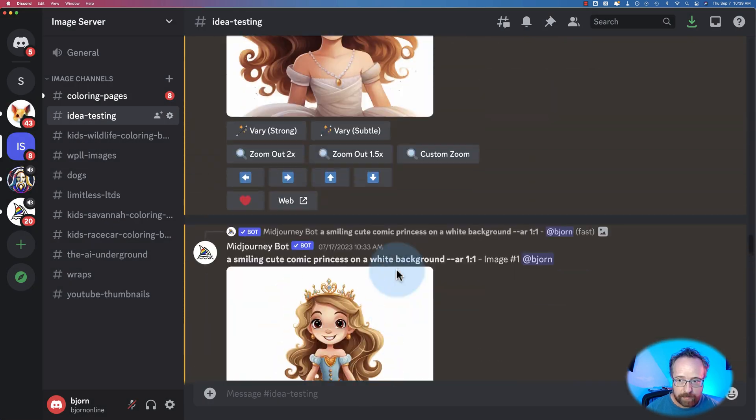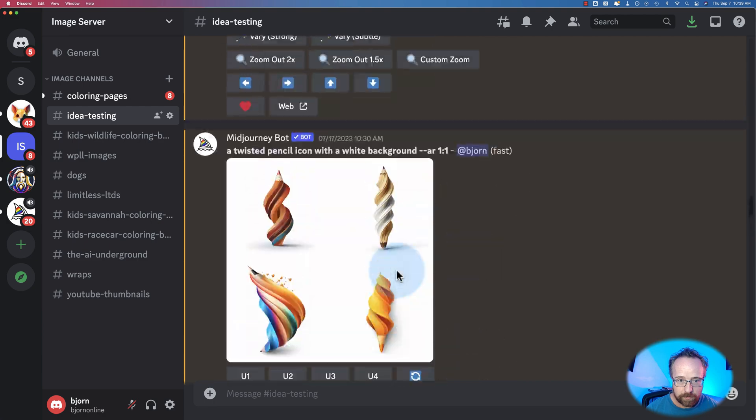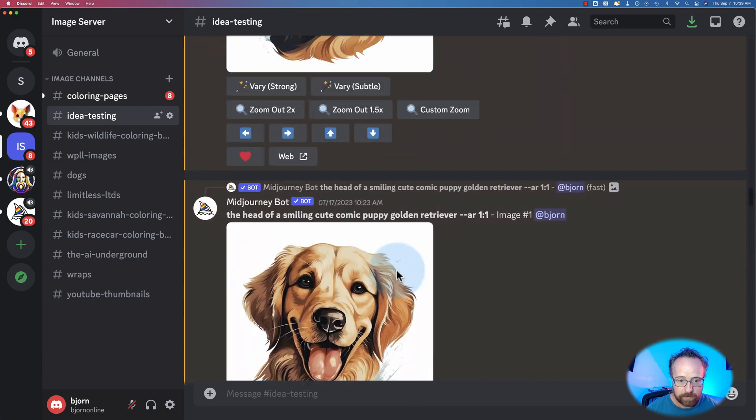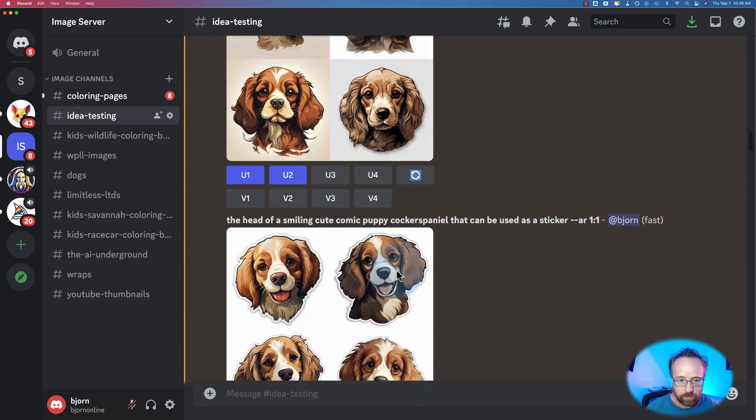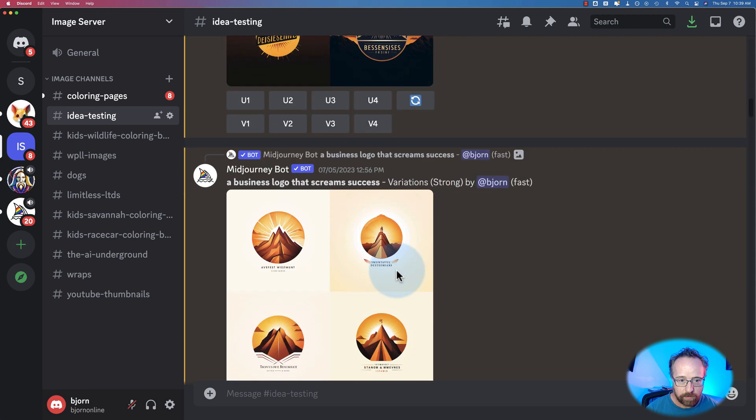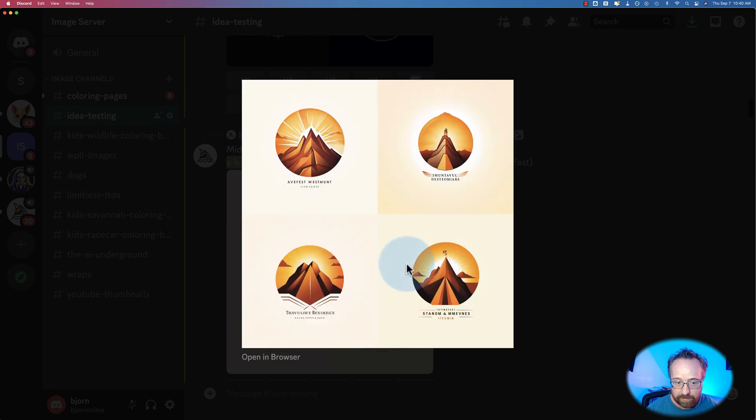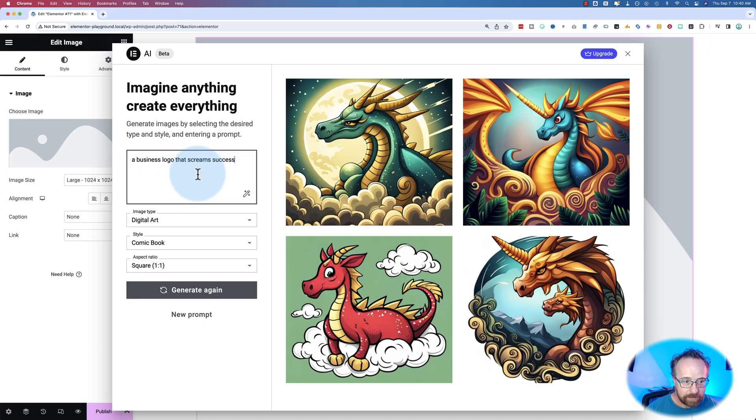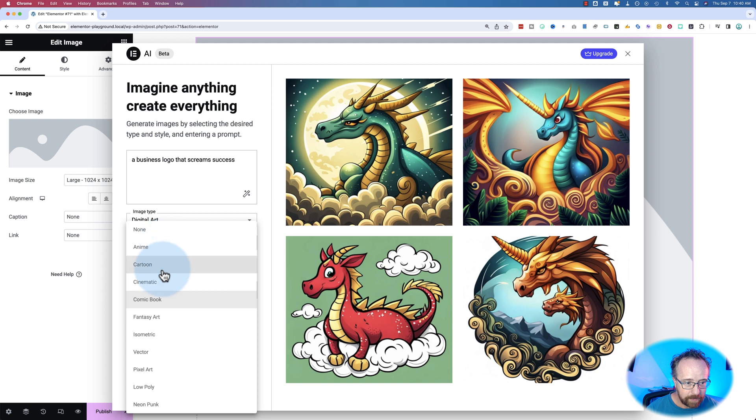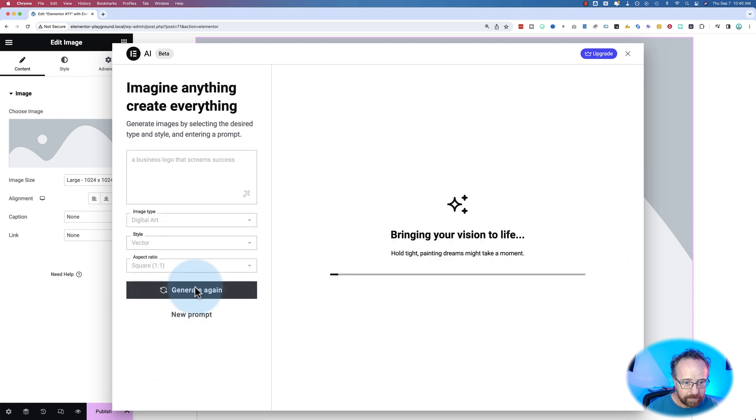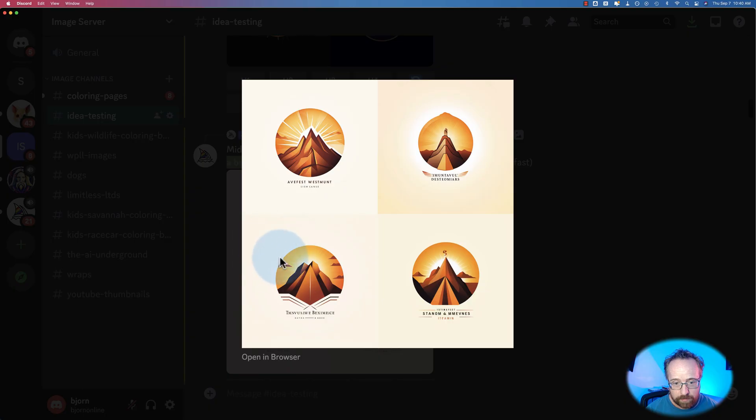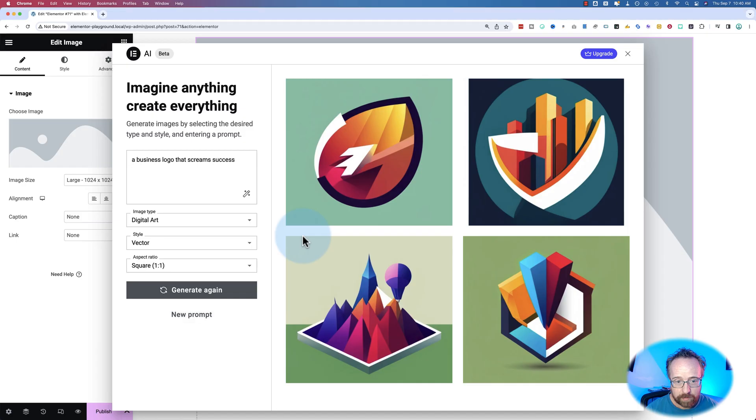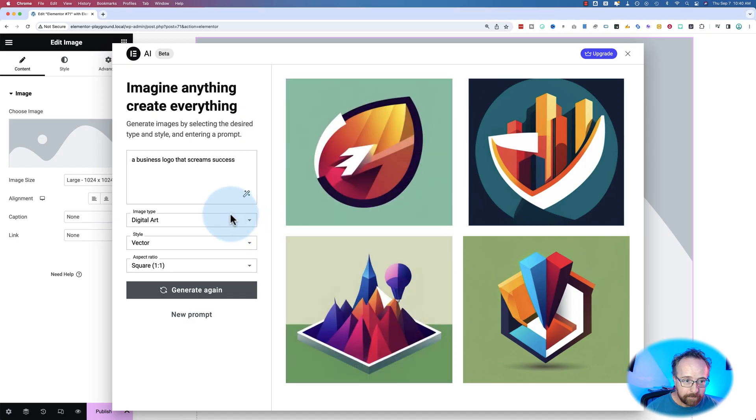Let's try something else. This is my idea testing server with MidJourney, mostly for stickers and things. Let's try a logo. A business logo that screams success. MidJourney thinks it looks like that. Although I don't see a logo option. Maybe make that digital art and make it vector. Generate. Definitely logos. But they're not as crisp as these ones. It's open to interpretation of what a logo that screams success looks like. But it's pretty good.